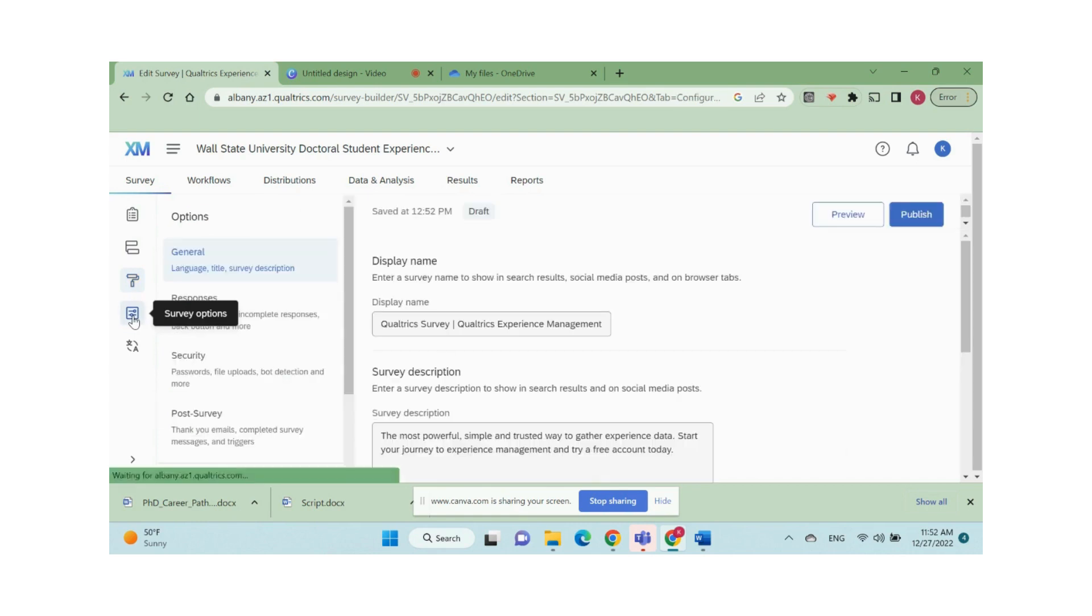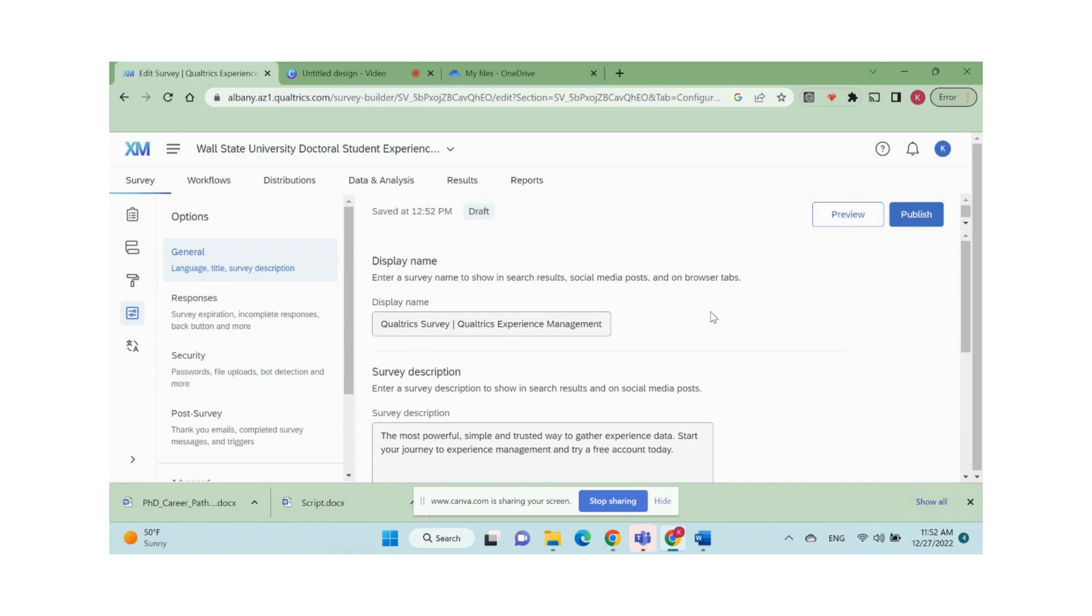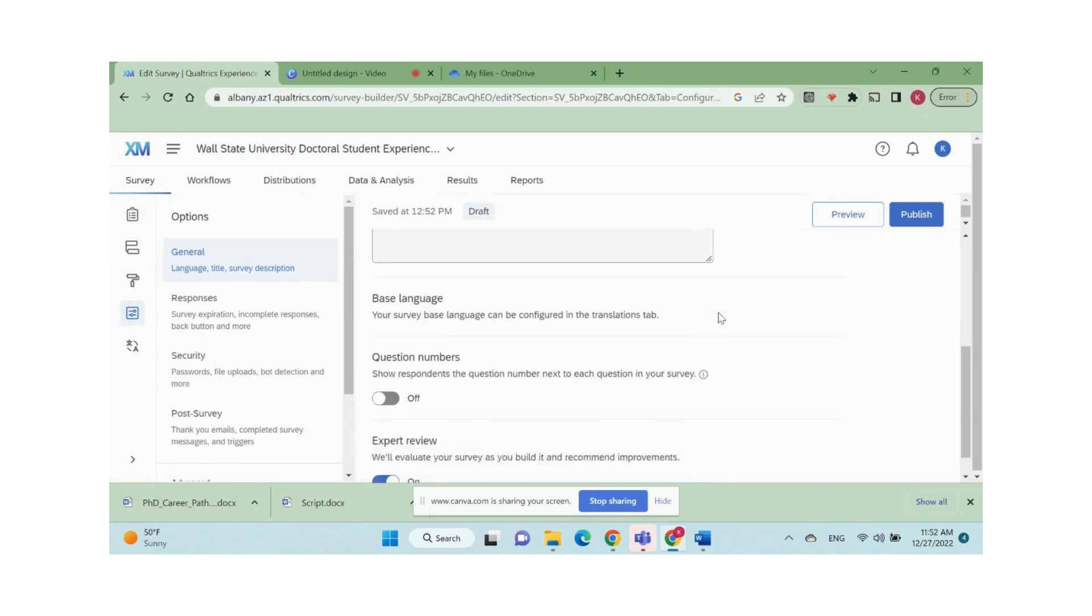Make sure you check the settings in survey options. For example, in general section, do you want to show question numbers to respondents? Do you want to customize the displayed survey name and survey description?